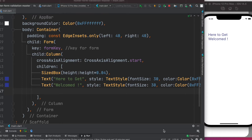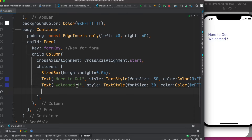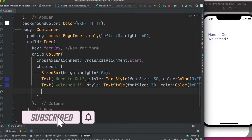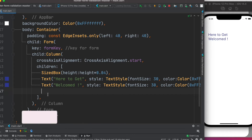Hello everyone. In this tutorial we'll learn how to do Flutter form validation. To do this we'll use RegEx in Flutter. If you want to follow along, go ahead and download the code from the GitHub link below and install it. If you don't want to follow along, you can just follow the coding from here — either way it will be working.